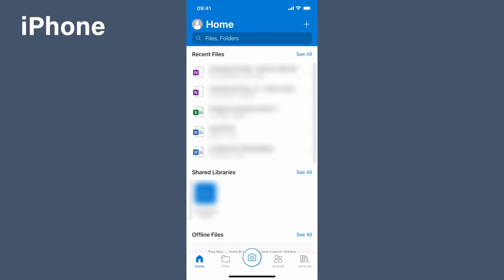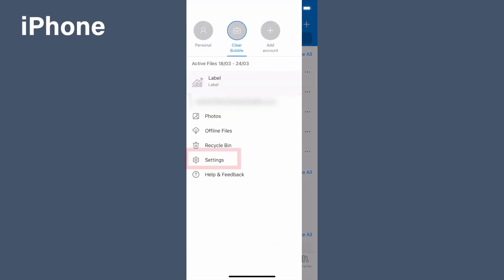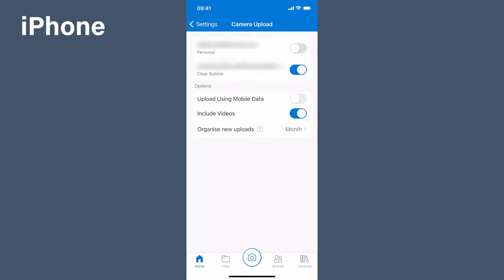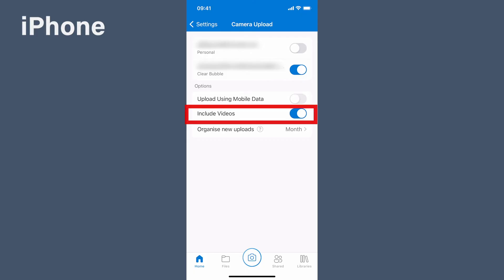On the iPhone, go to the login circle in the top left hand corner, select settings, and then camera uploads. Toggle next to the account you want to back up to. For the settings, select include videos so toggle that on.